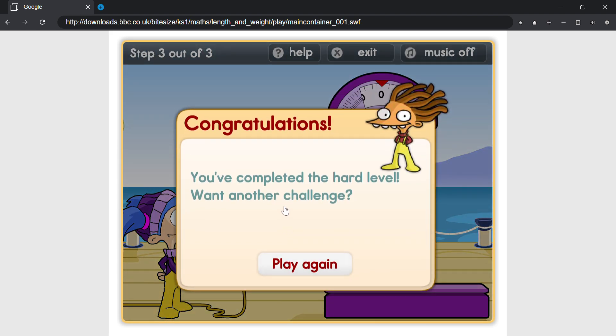Congratulations, you've completed the hard level. Want another challenge?